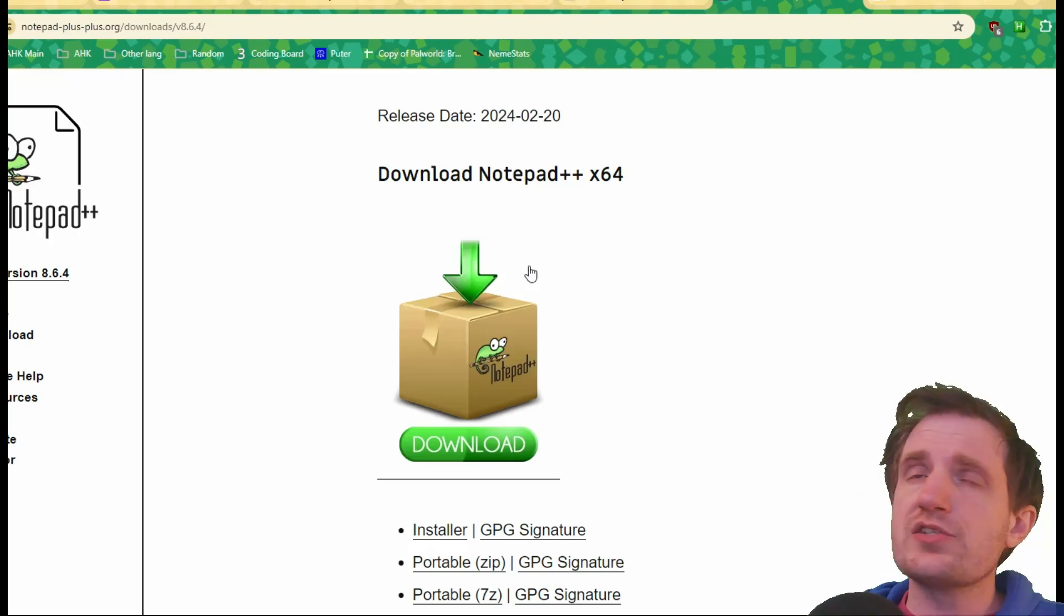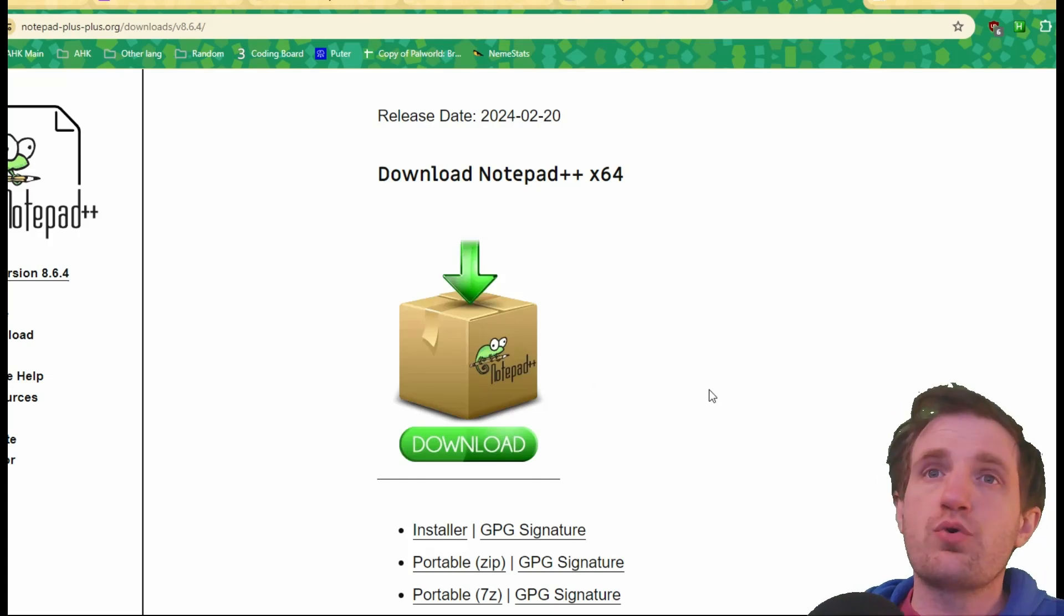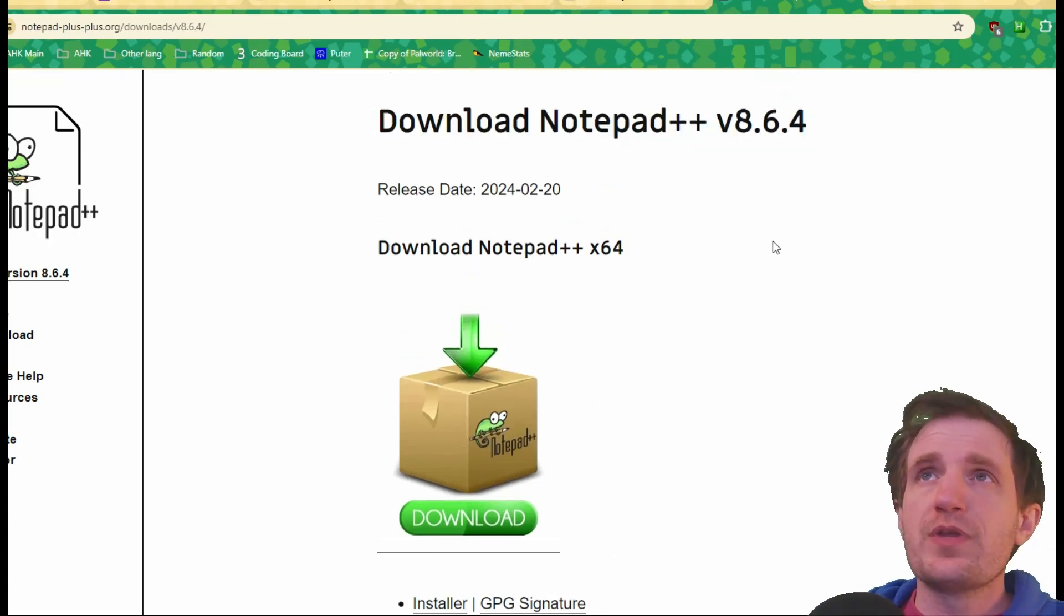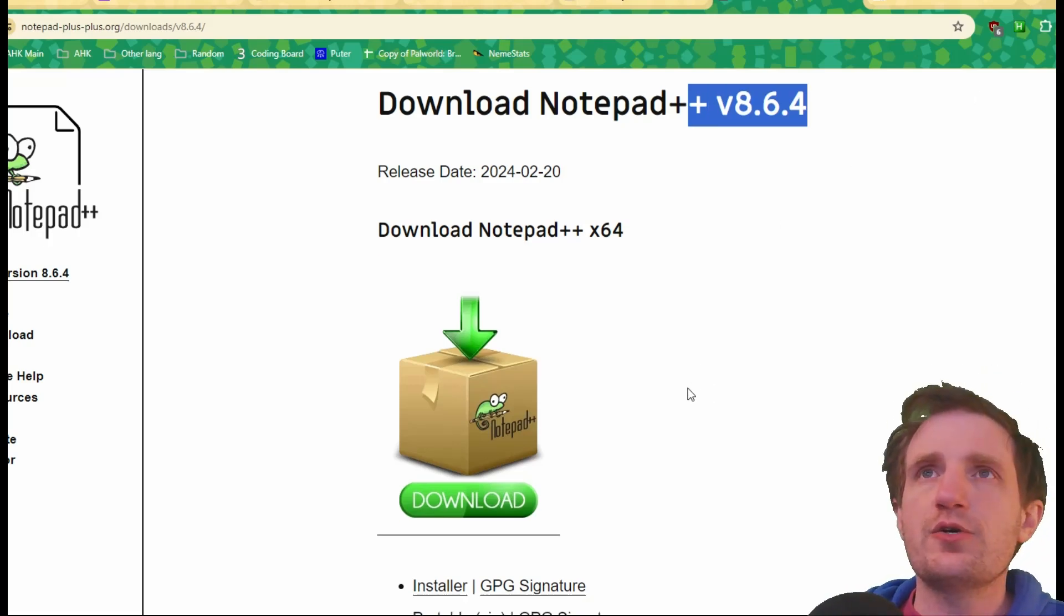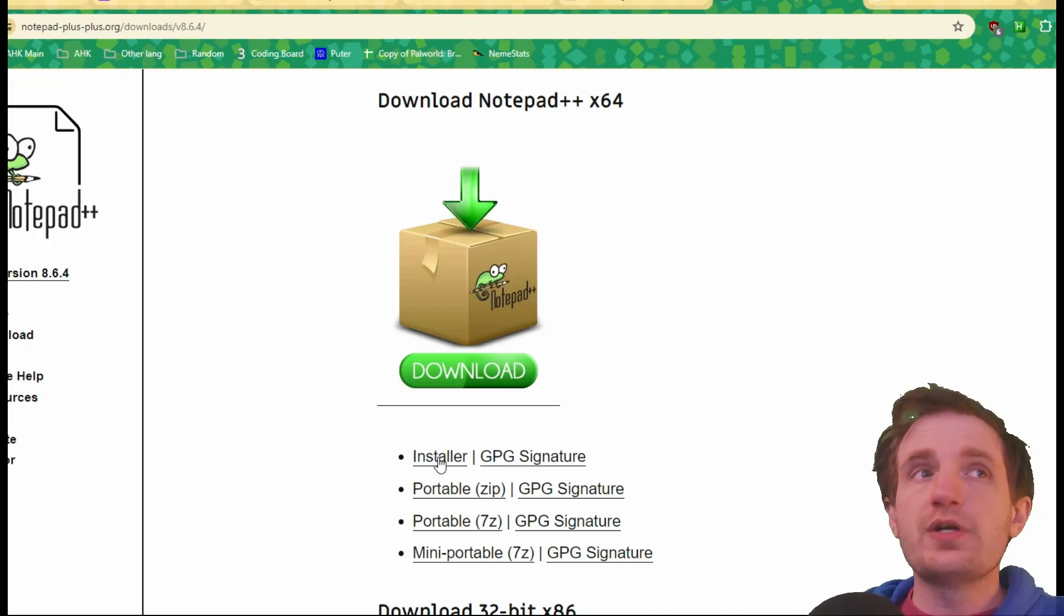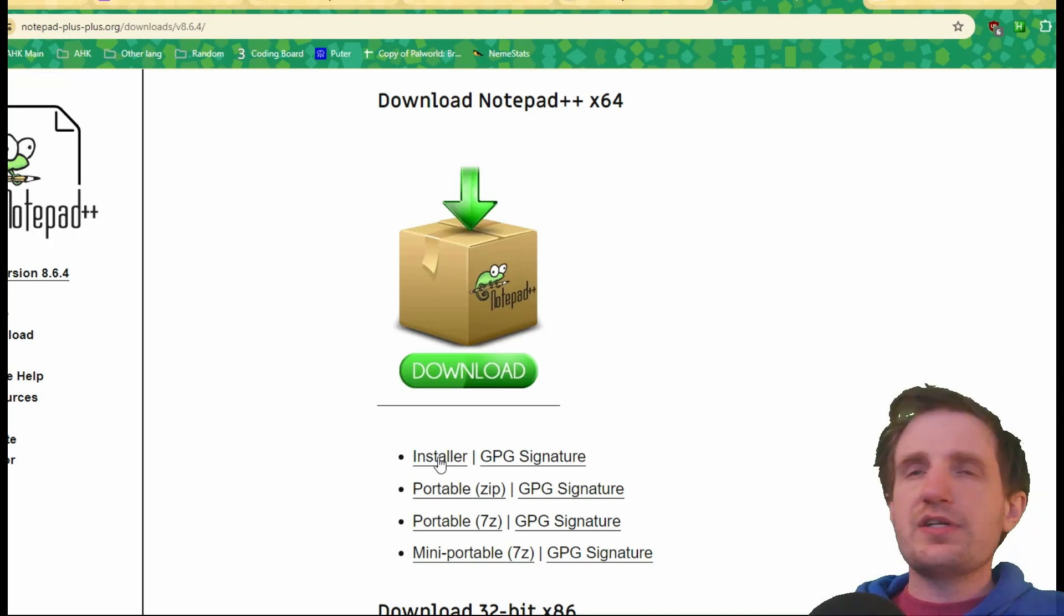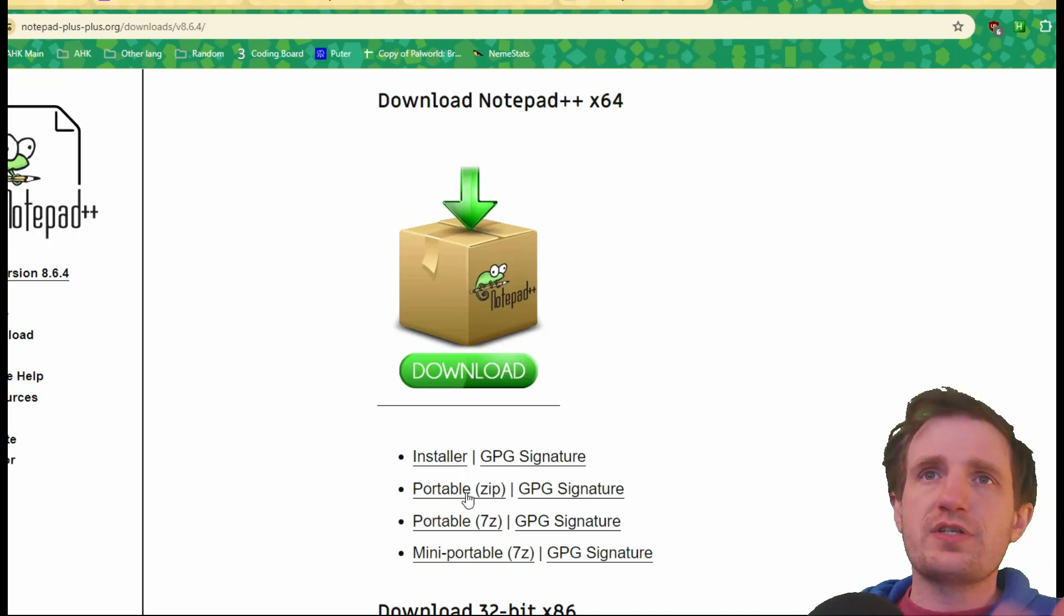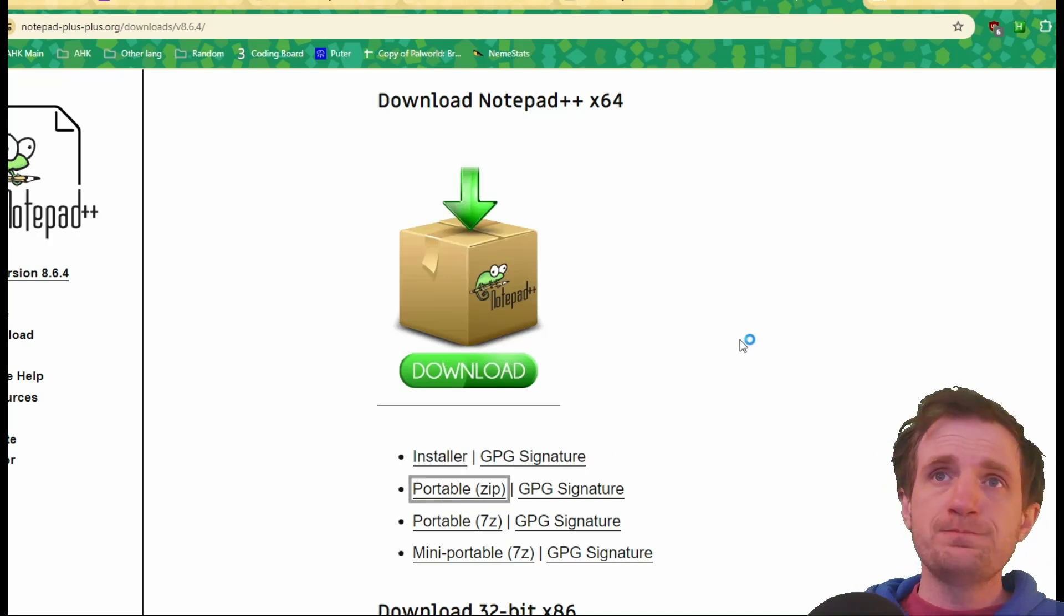Links in the description. Or you can just Google Notepad++ portable or downloads and here we go. So this is just the version that's time of video. Just download the newest one if you want. But you'll see right here, there is the installer. All my videos that I've done in the past, this is what I was using. But for the portable version, you're just going to click the portable one right here.